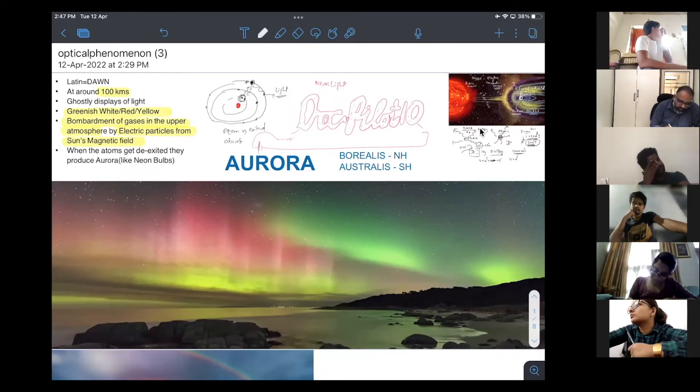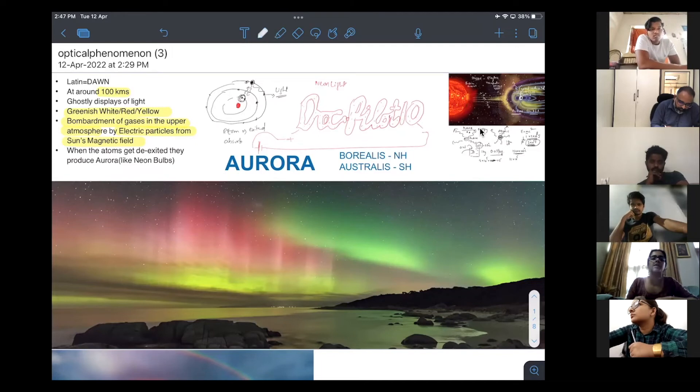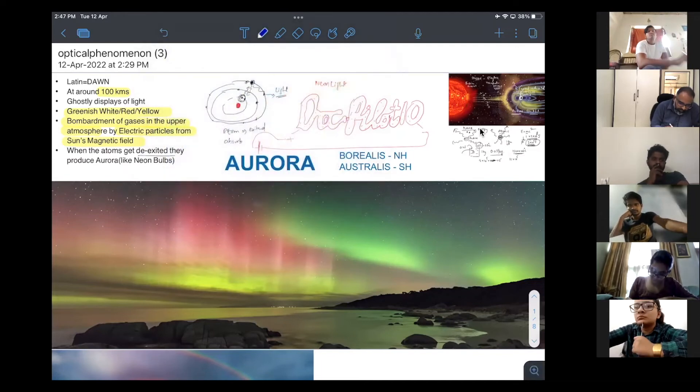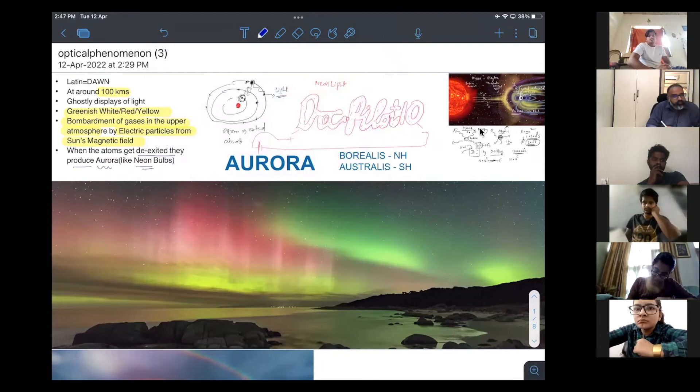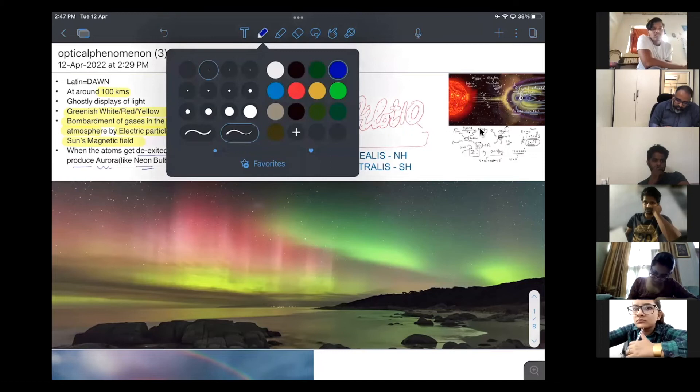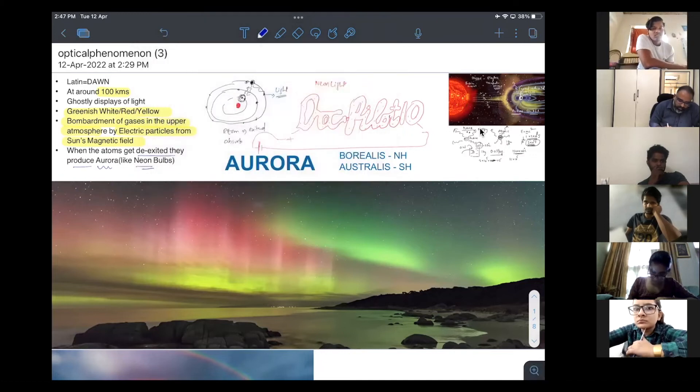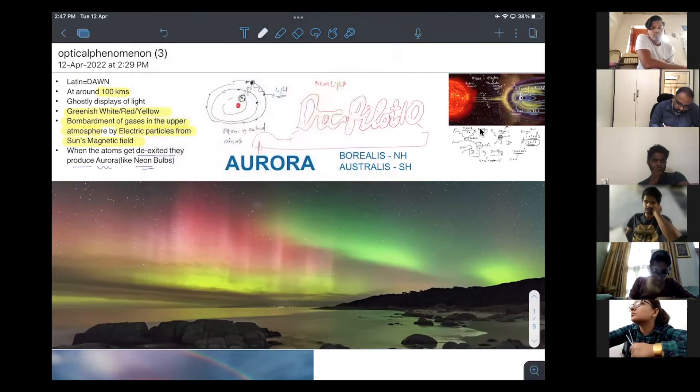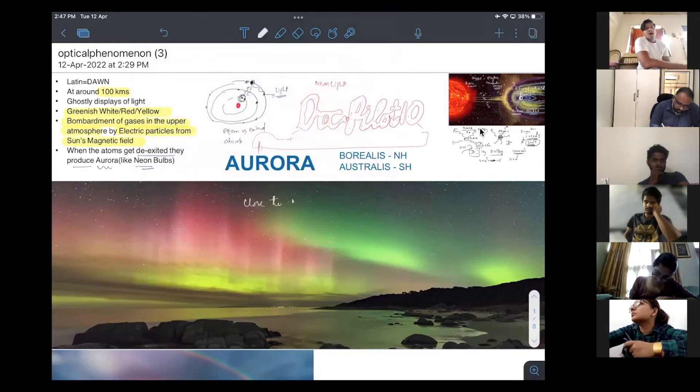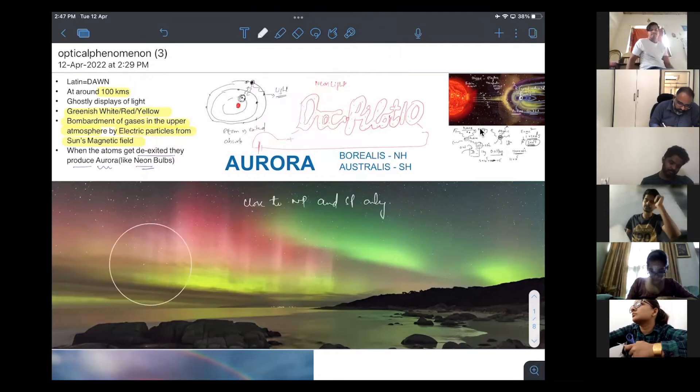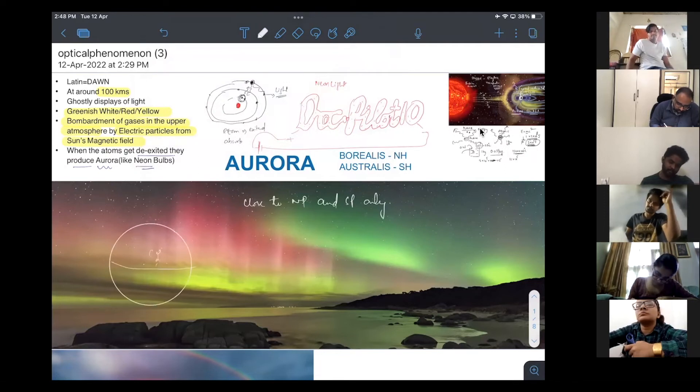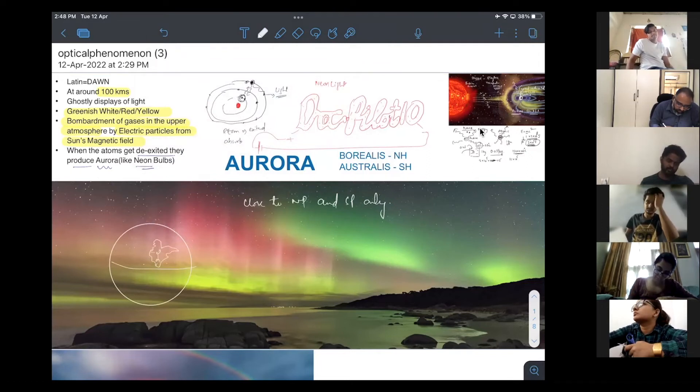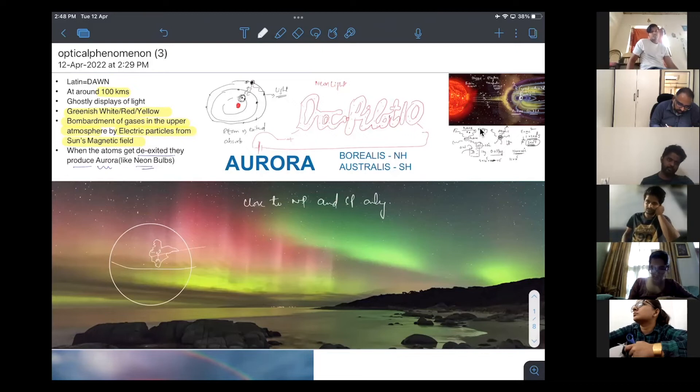The atoms, when they get de-excited, they produce aurora, like neon bulbs. Here, these aurora are produced close to north pole and south poles only. Because we are living close to the equator. India is here. This is India. We are living close to the equator. Here, we don't see aurora above us. Aurora happens at north pole and south pole only.